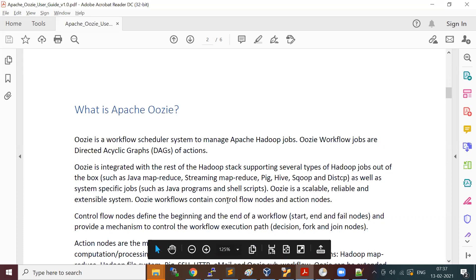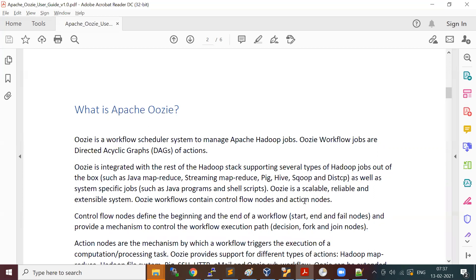The Oozie workflow contains control nodes and action nodes. The workflow is a DAG of actions, and these actions are of two types: control flow nodes and action nodes.